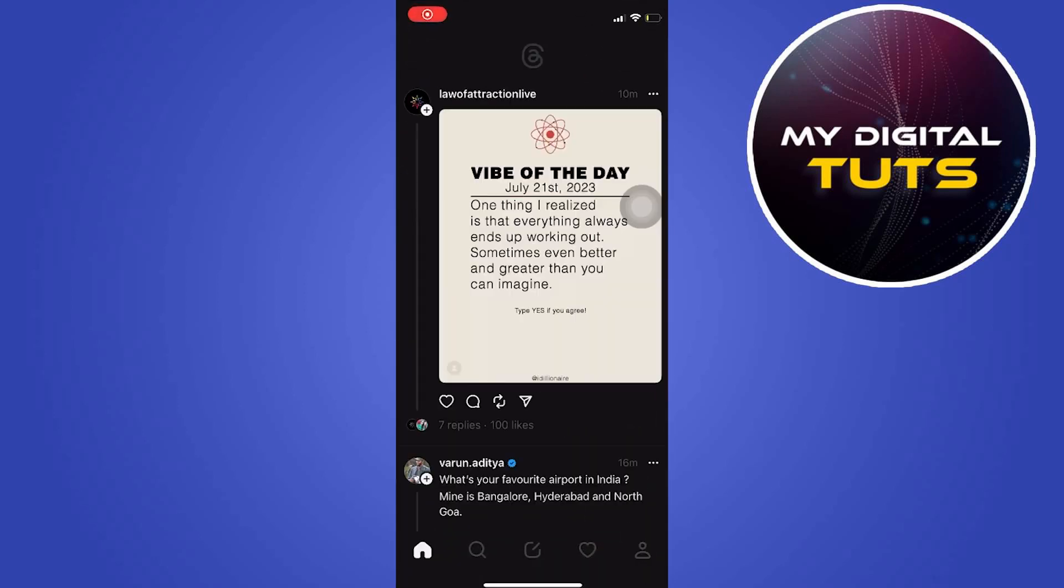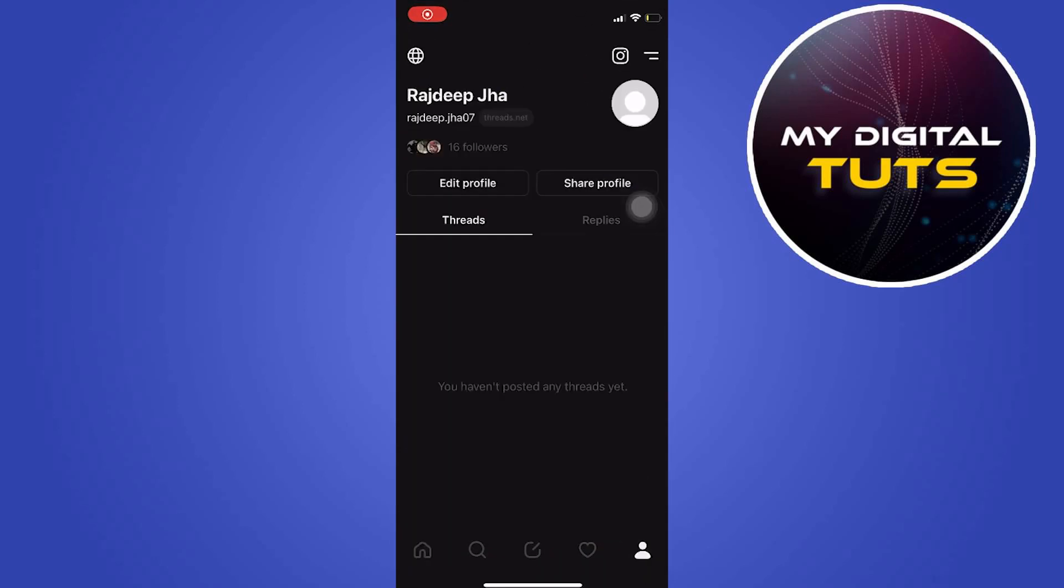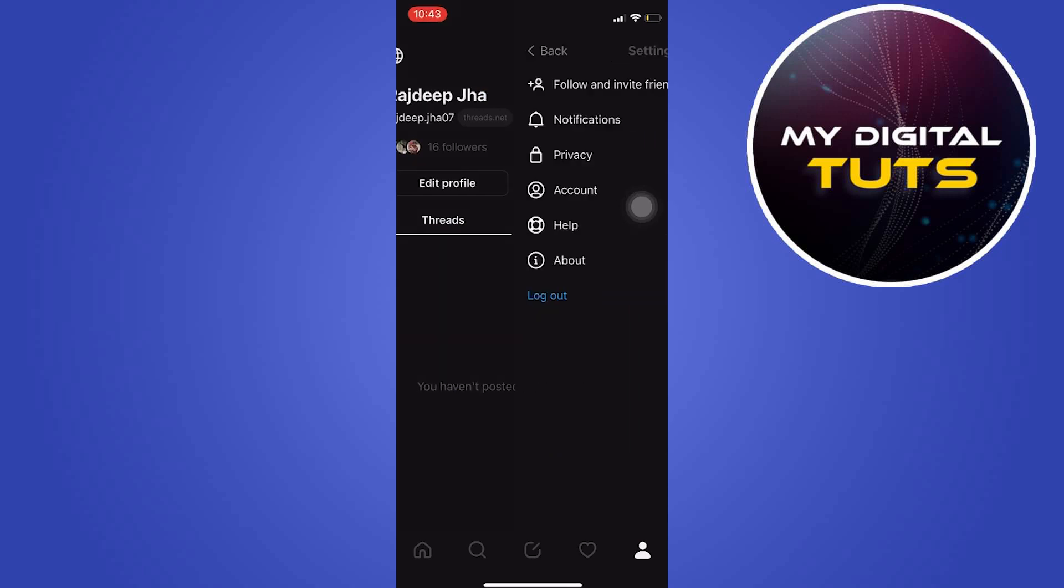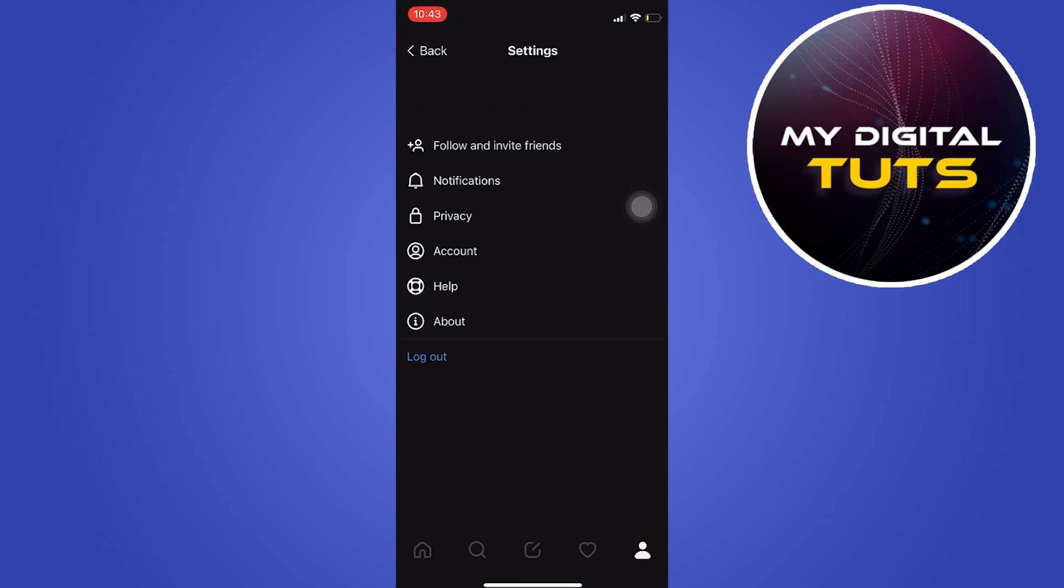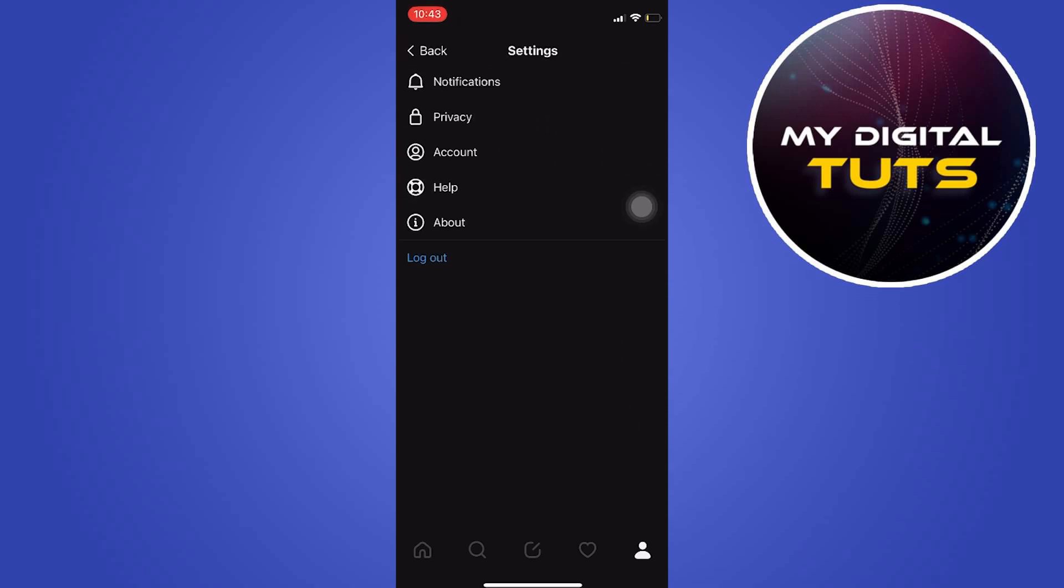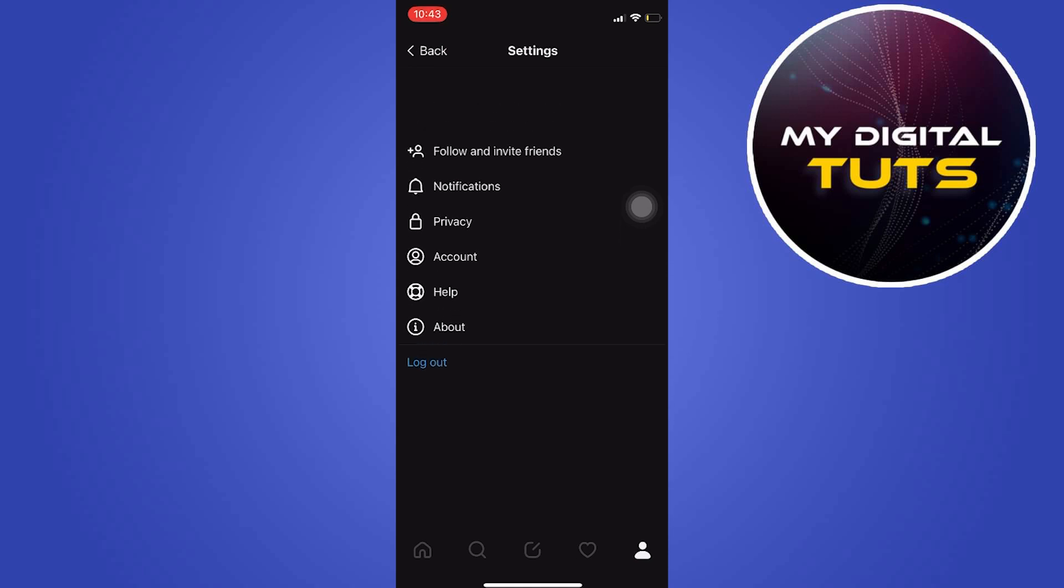Open it and then click on the two lines button on the top right corner and we'll see that there's no dark mode feature for threads here.